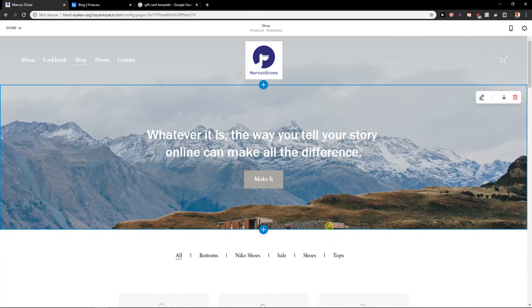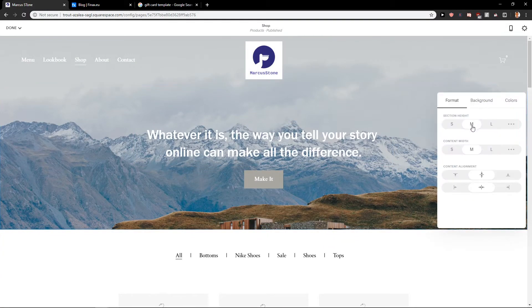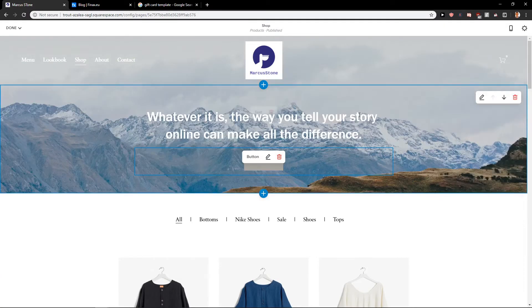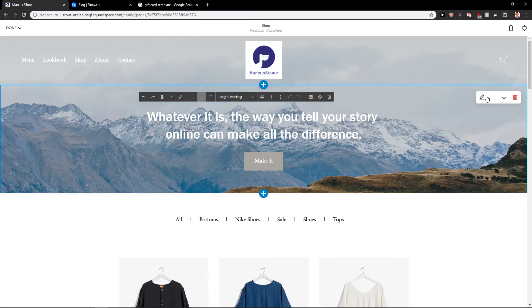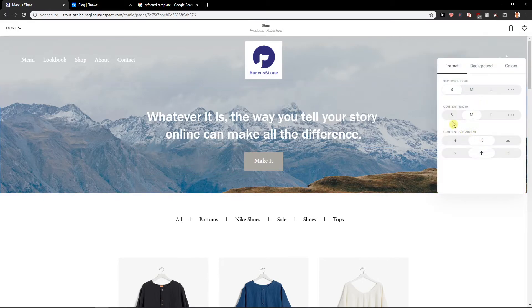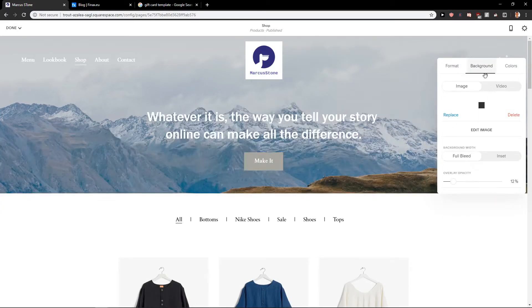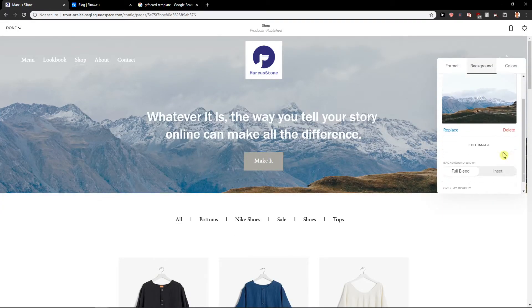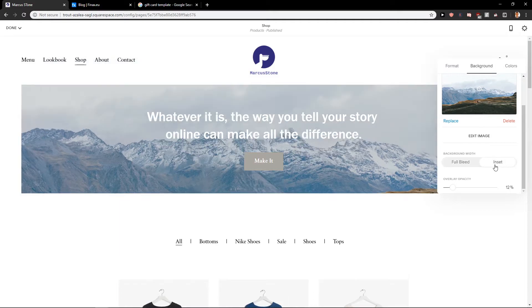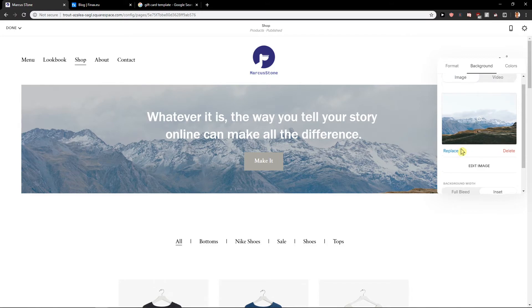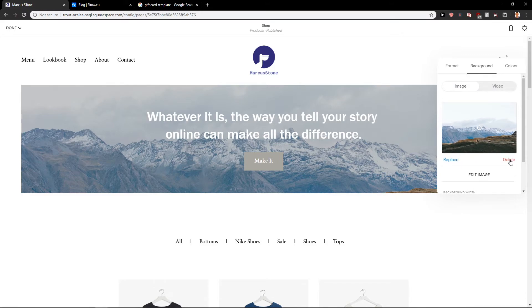Now what I will do here I'm going to change the section height, it's a small. Then I will background inset, opacity can be like this, this is completely fine.